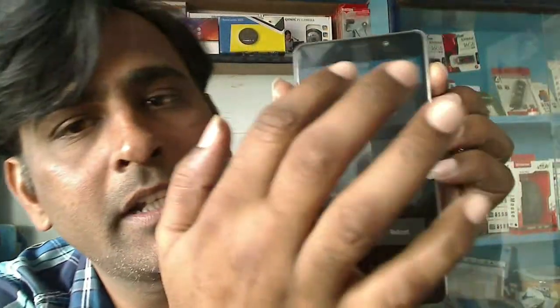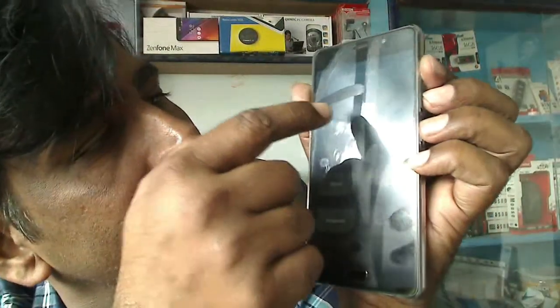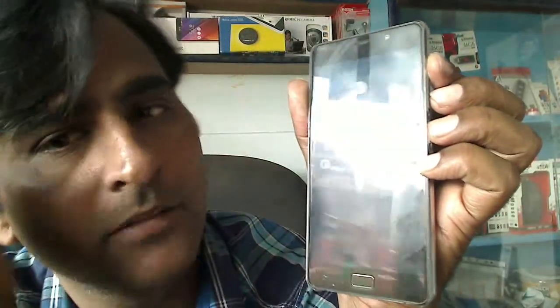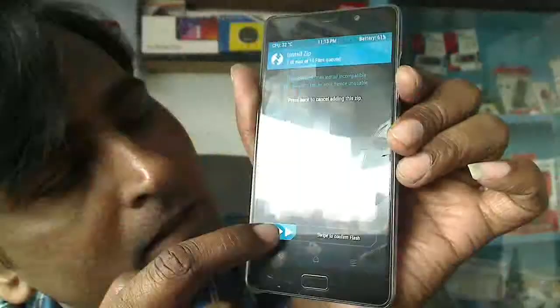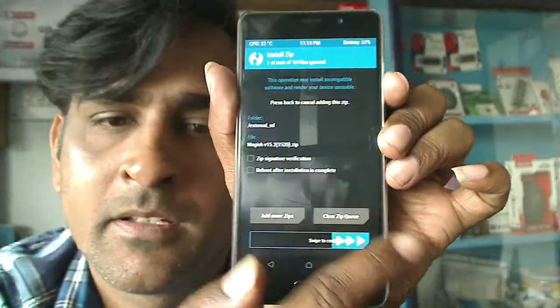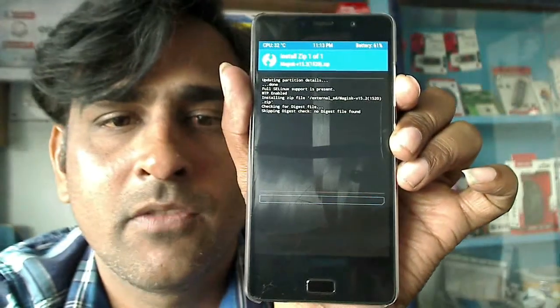When it vibrates, just leave the power button. It will take you into EWRP mode. Here you can select install, then select the file and simply swipe.